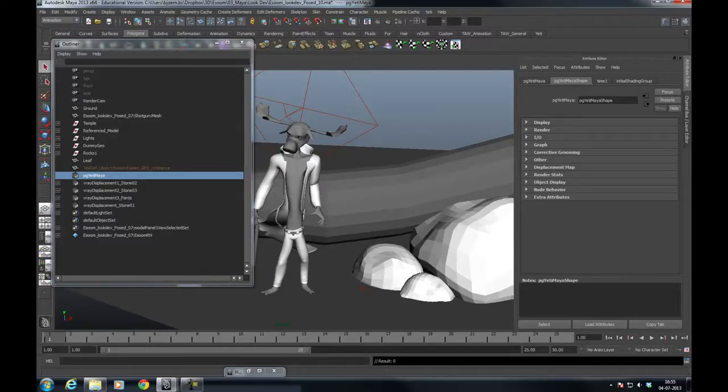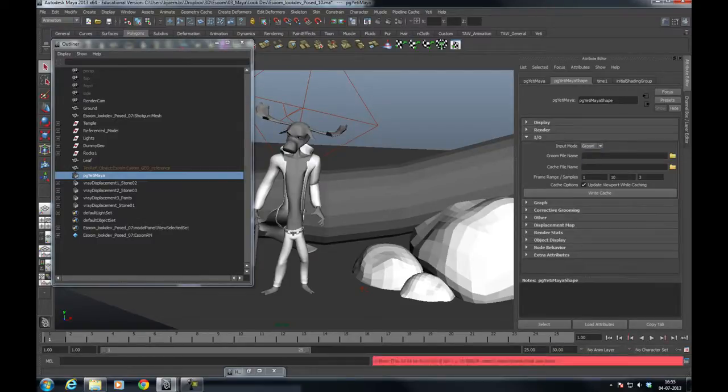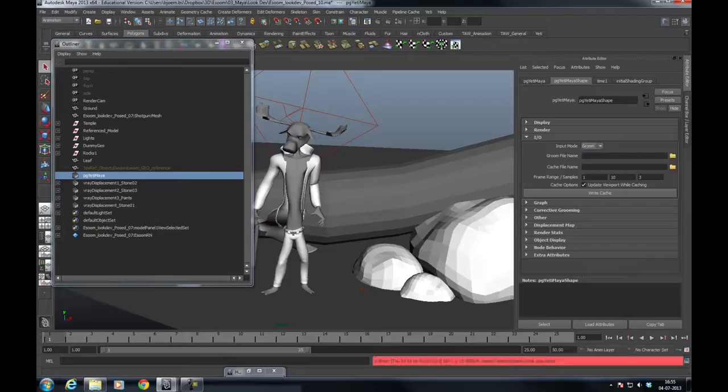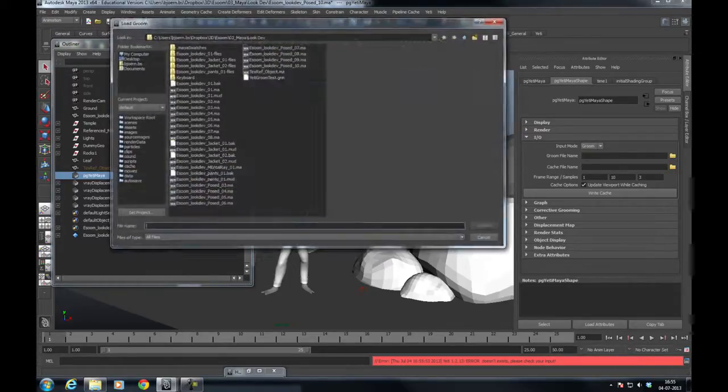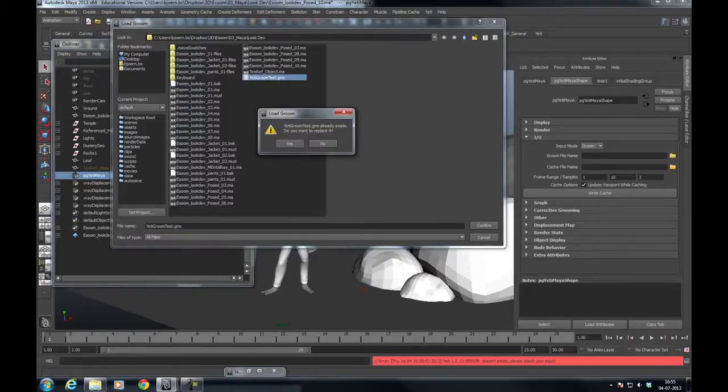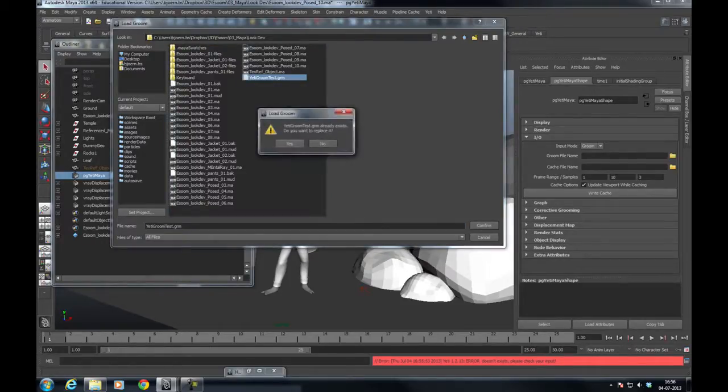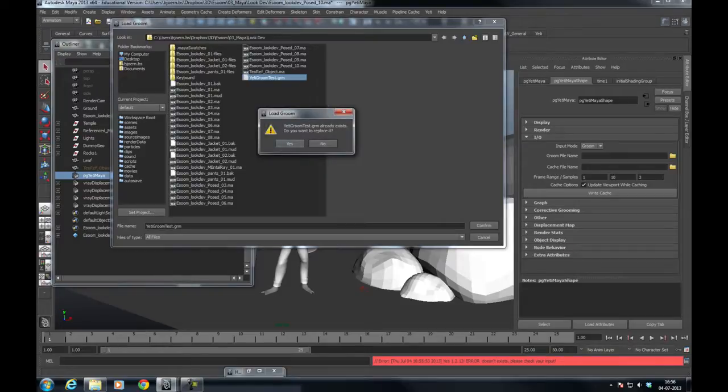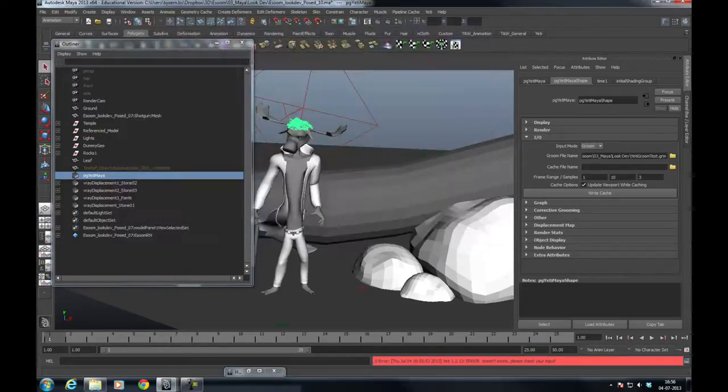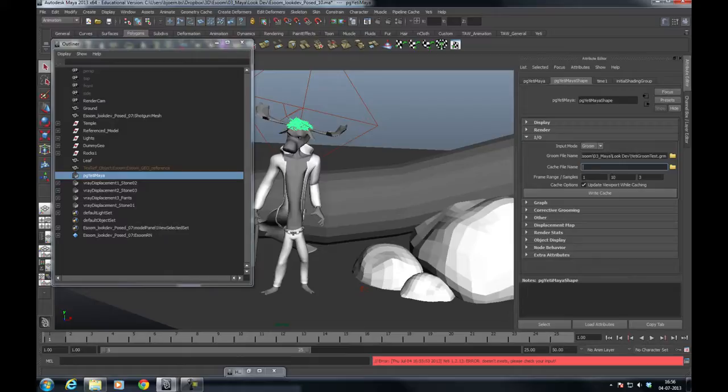In this one you want to import the groom that we exported, so go to I/O and select Groom from the dropdown menu. Select your groom and import that. You can see it's sitting on top of his head even though the head is turned and twisted.